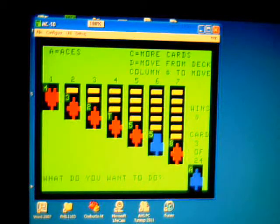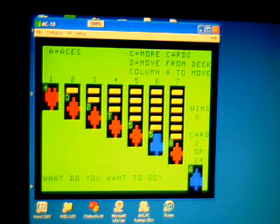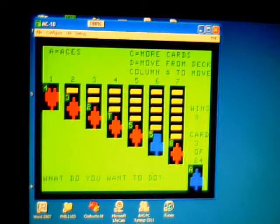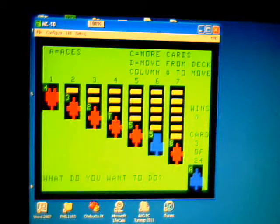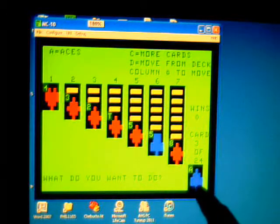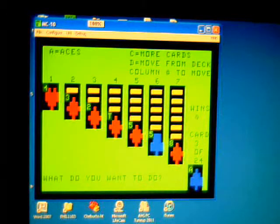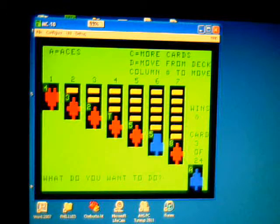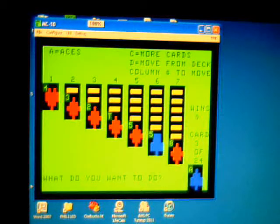Basically, you just use the numbers to select your rows, and D for the deck, and A for the aces pile, or C to get more cards.